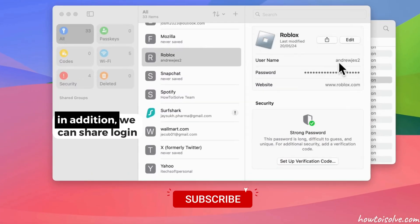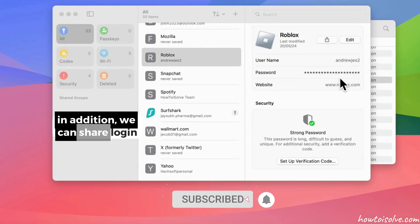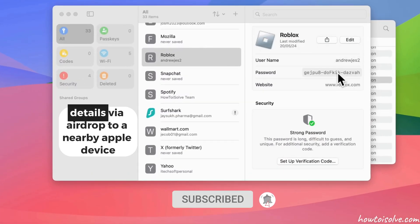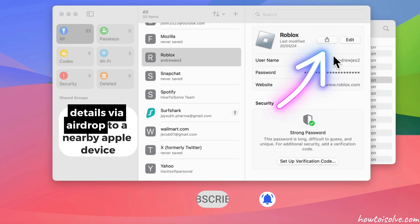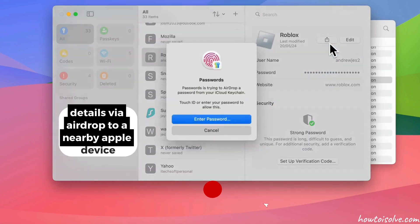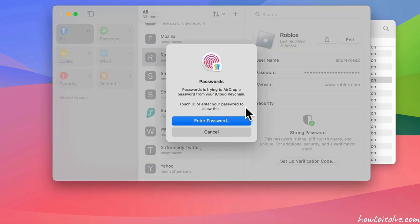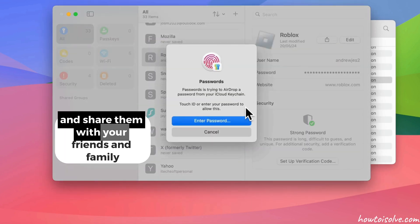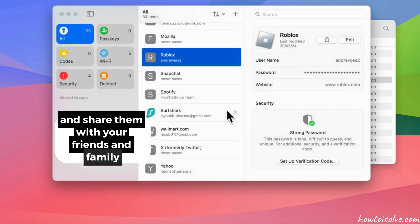In addition, we can share login details via AirDrop to a nearby Apple device and share them with your friends and family.